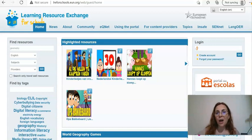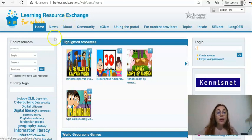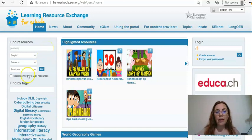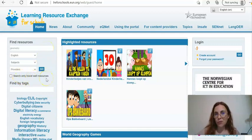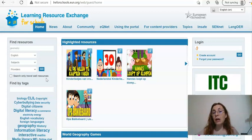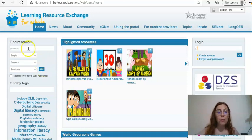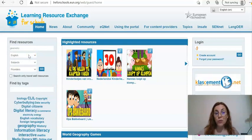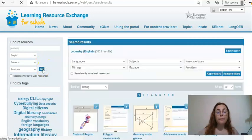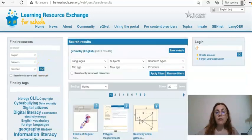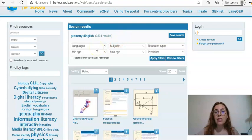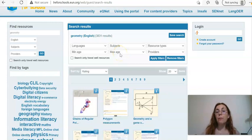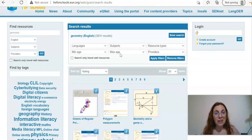Now let's go back and see how we can use this resource. We can use it in a very general way without searching only travel well resources. Let's imagine again you're teaching a class about geometry — here you can select the language you wish to find your resources in and then click 'Go'. You're going to find a range of resources that you can further restrict by selecting, for example, the minimum and maximum age to find resources designed specifically for high school students.